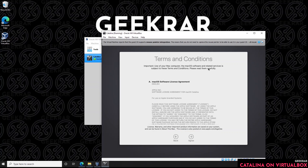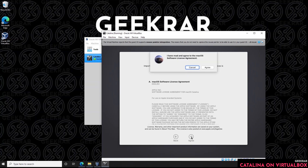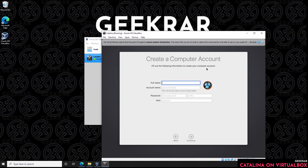Here we have the terms and conditions for the operating system. Scroll all the way through and click Agree, then click I Agree at the second prompt. To create an account for the computer, enter your full name and give it a password.